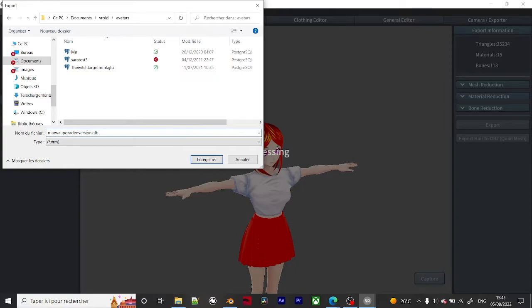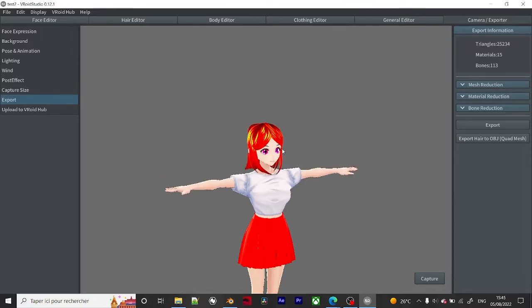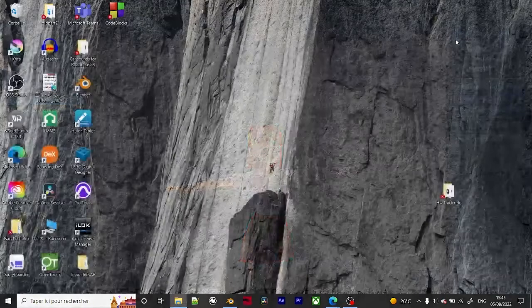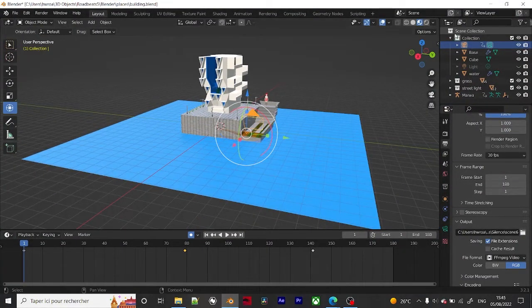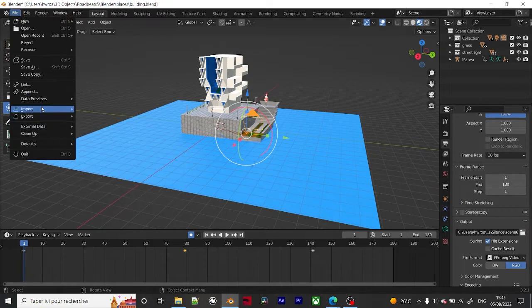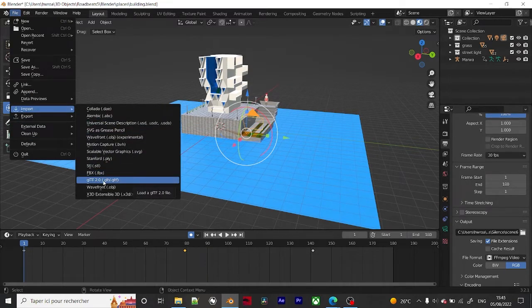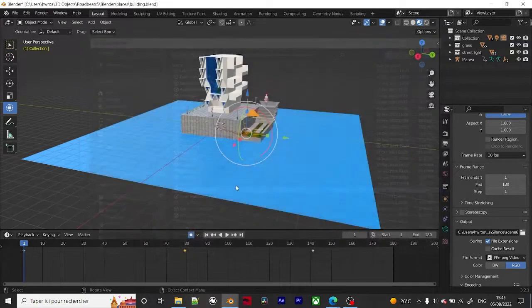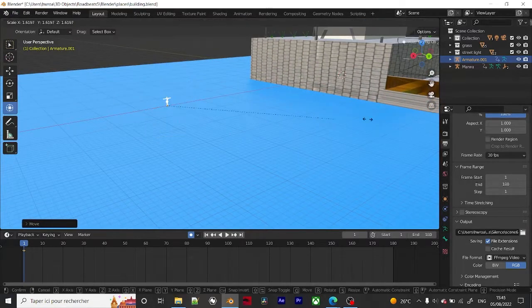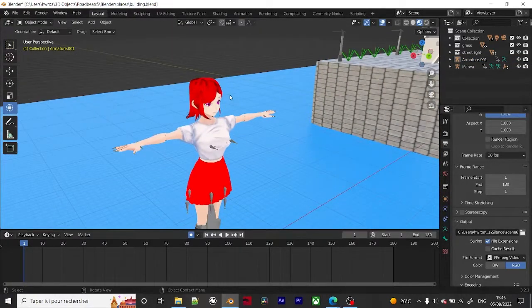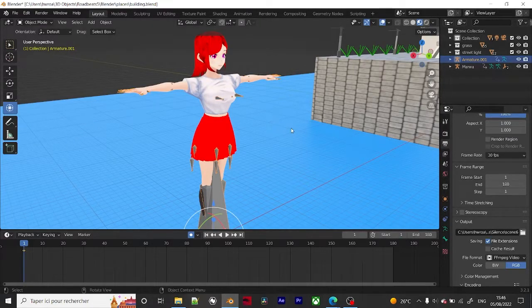Make sure to export as .glb — this is a file type dedicated just for 3D objects. Hit Save. Then open Blender, go to File > Import > GLB, and select your file. Hit S to scale it and there you go.